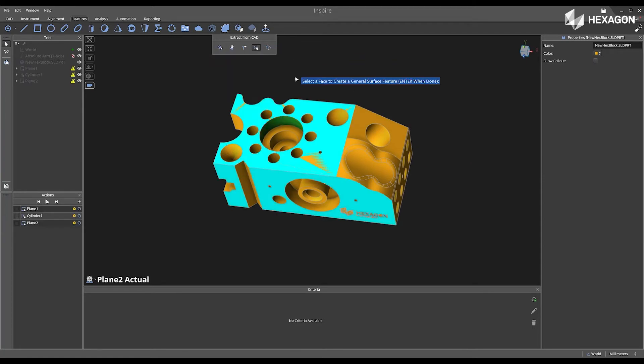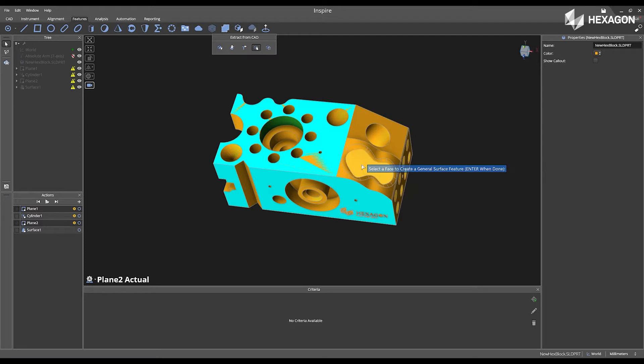Now, I'm going to switch to a general surface and select the peanut shape. Press enter to accept and press enter to complete.